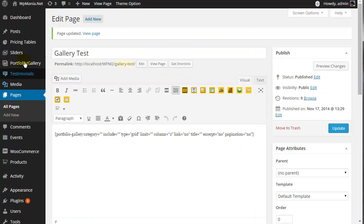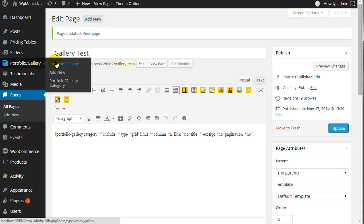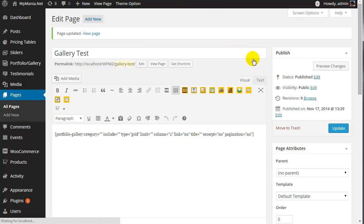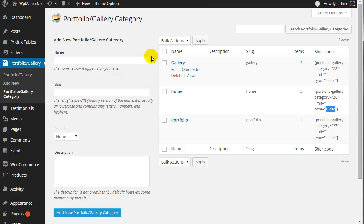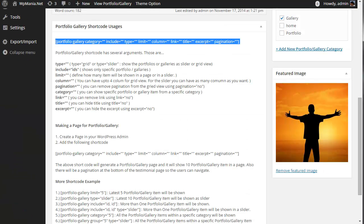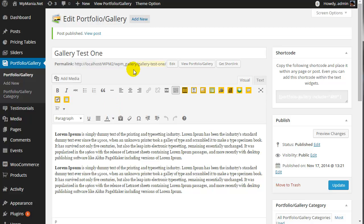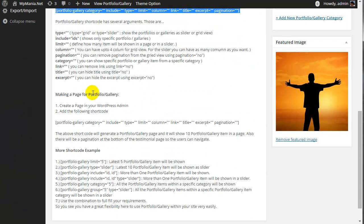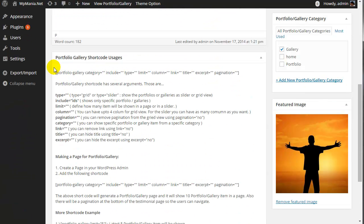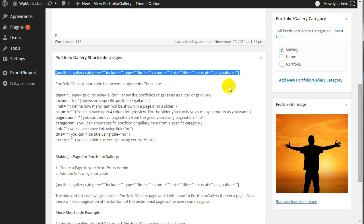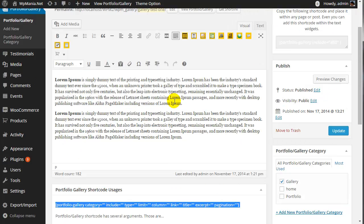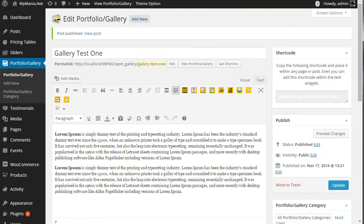You also have the option to make separate portfolio or gallery items using the portfolio gallery features, and you can show them as either a slider or a grid view. Under the portfolio gallery items section, we have added good examples of the shortcodes that can be used. It is really cool. Thank you very much.